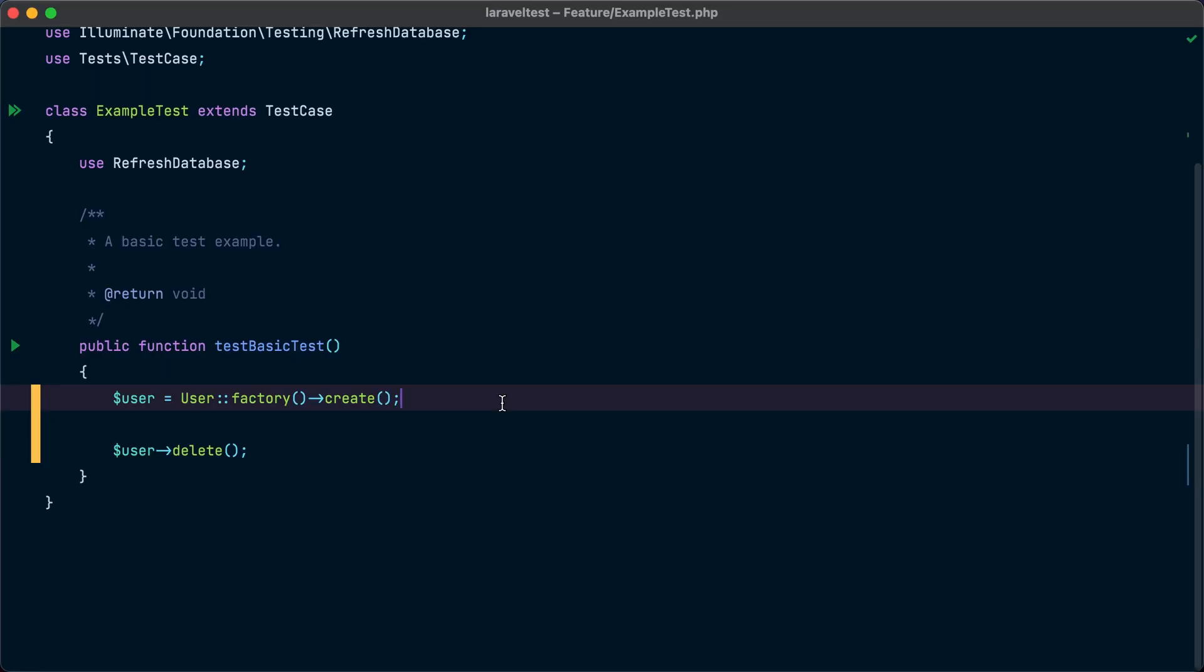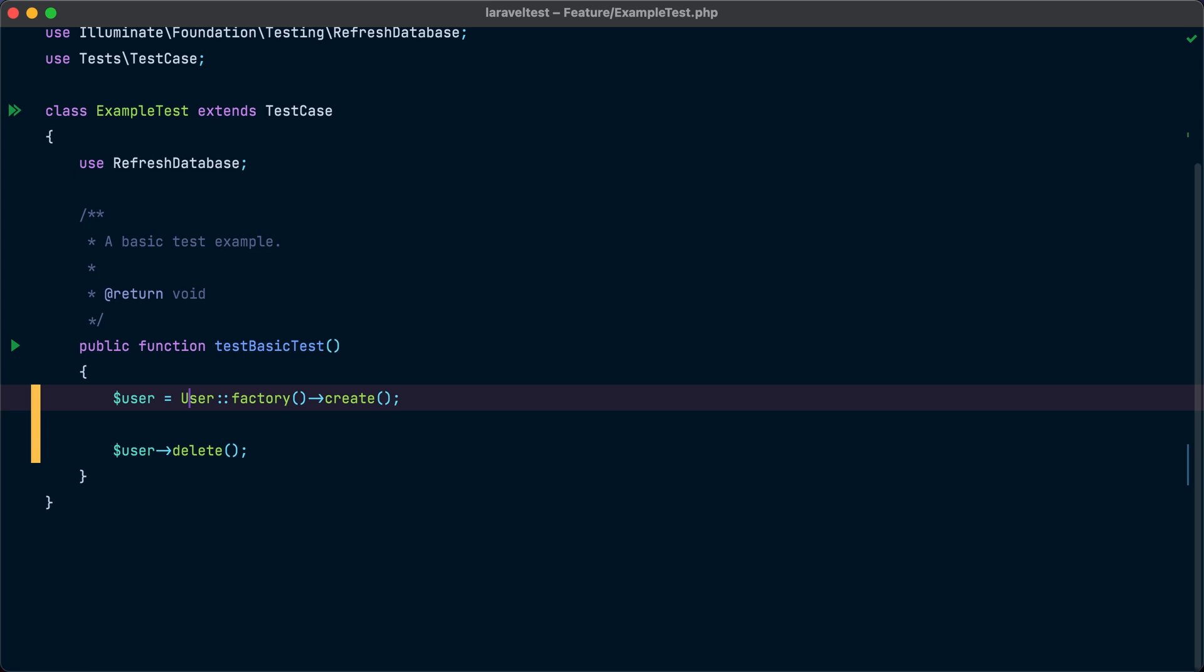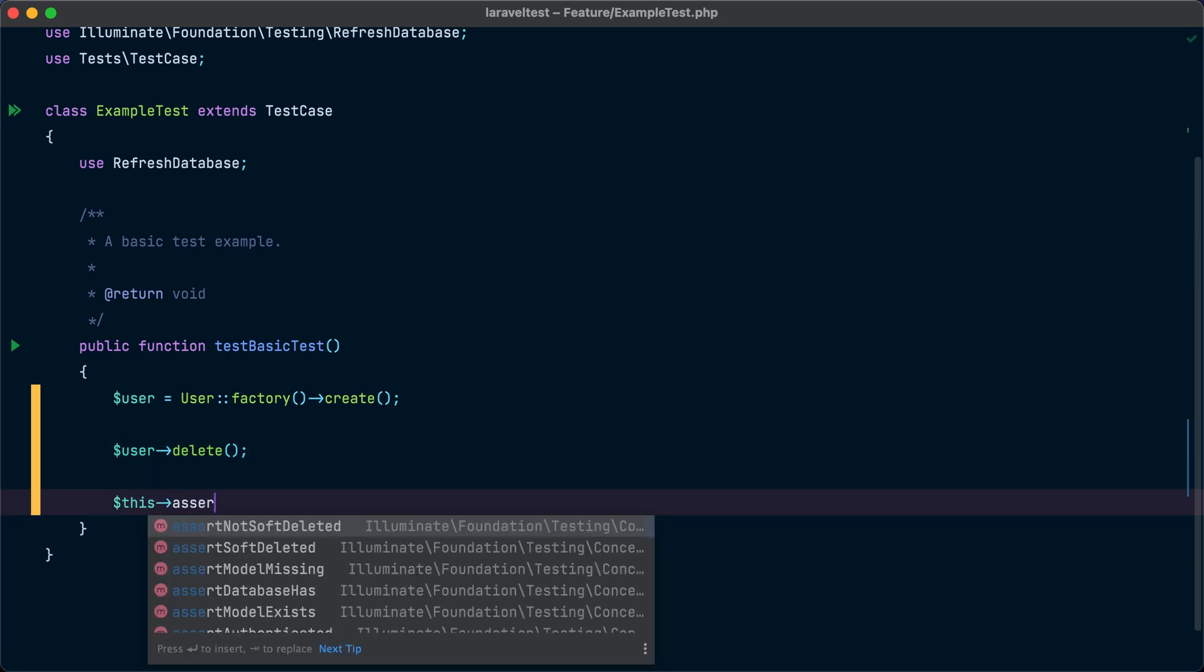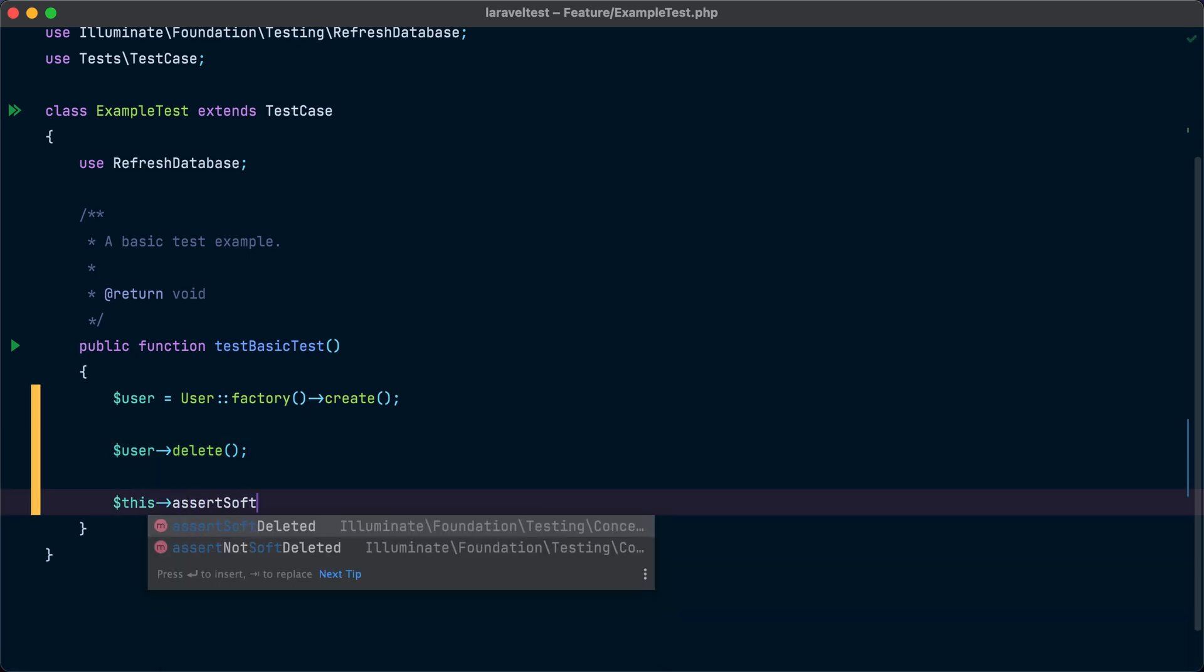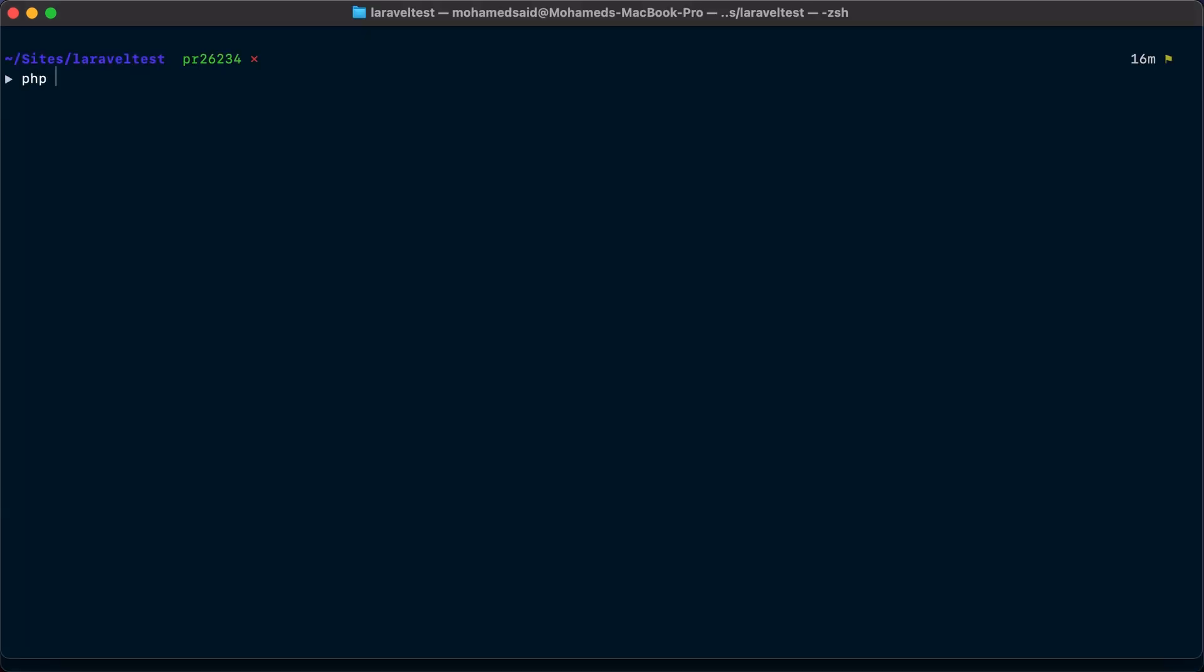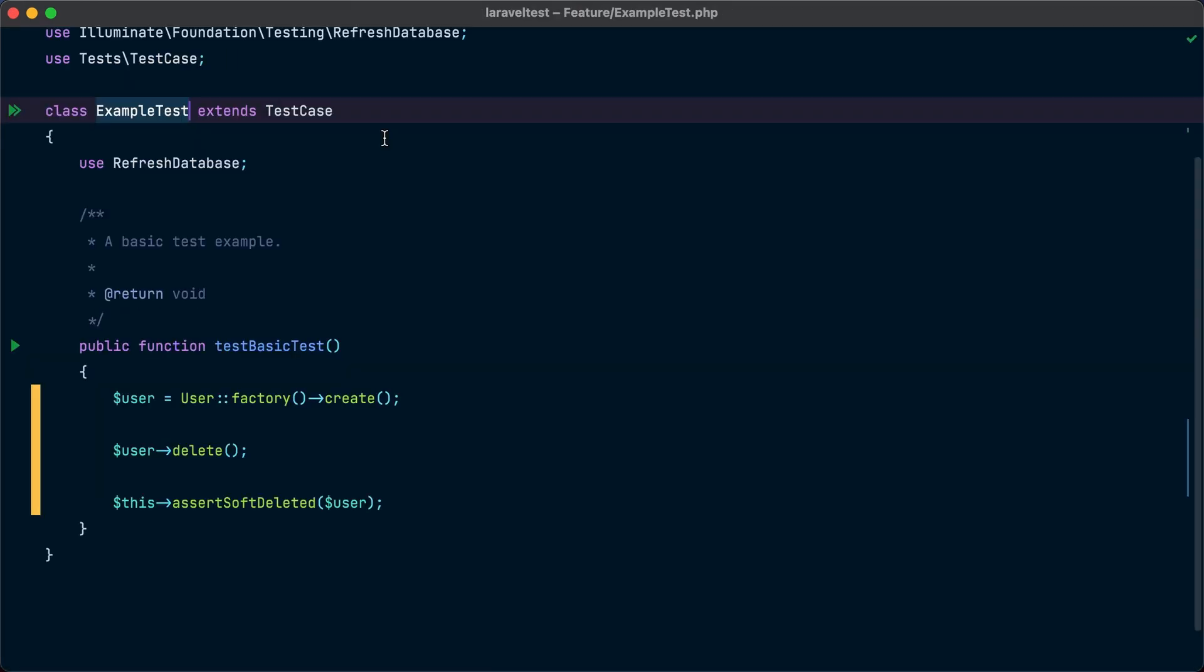Consider this code. We have the user model soft deletable by adding the soft deletes trait on the model class and adding a deleted at column in the migrations. We can assert that this model was soft deleted using the assert soft deleted helper. So we call this assert soft deleted and provide the model instance. Now let's run the test by calling php artisan test and provide the name of our test class and the test will pass because when we deleted the model it was actually soft deleted.